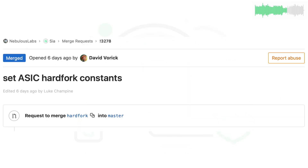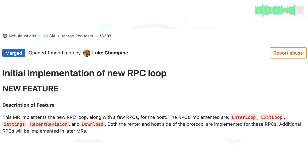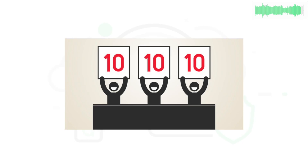Multiple code considerations were taken for 1.3.7, and you can see those in the merge requests linked in the description. Most notably, replay protection was added to protect against simultaneous spends on both sides of the fork. Luke also merged the initial implementation of the new RPC protocols, which manages the communication channel between hosts and renters. Multiple fixes for host scoring were also implemented.